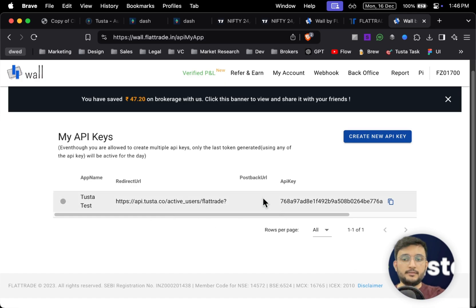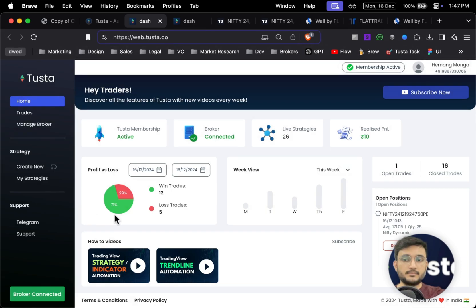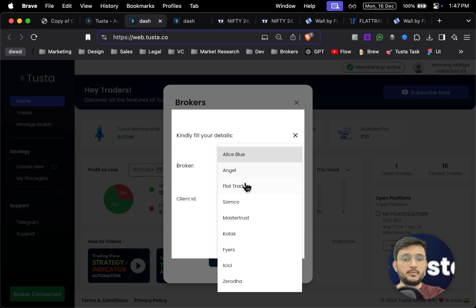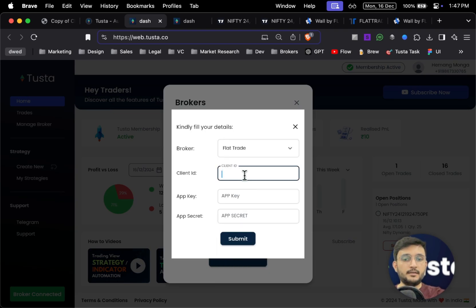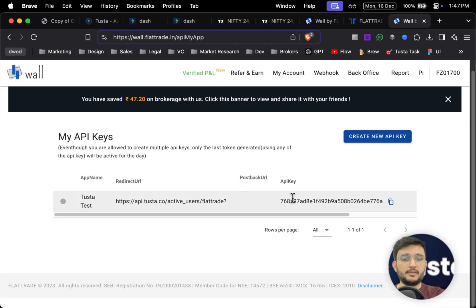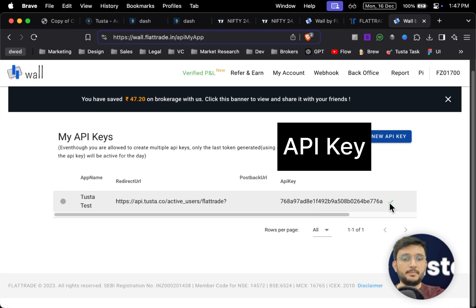Your API key is now generated. Simply go back to the Tostar dashboard, click on 'Manage Broker', and click on 'Add New Broker'. In the broker section, select Flat Trade and add your client ID as it is.